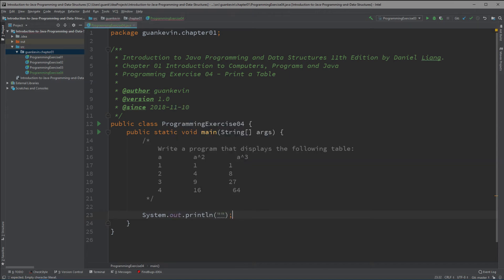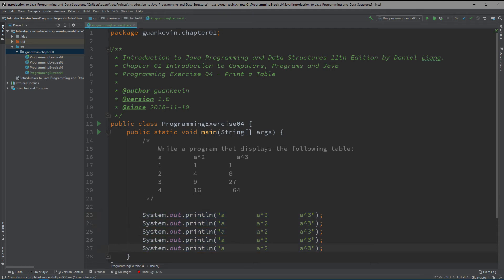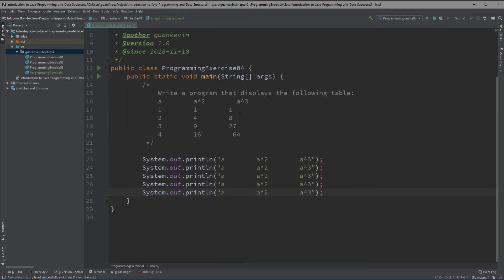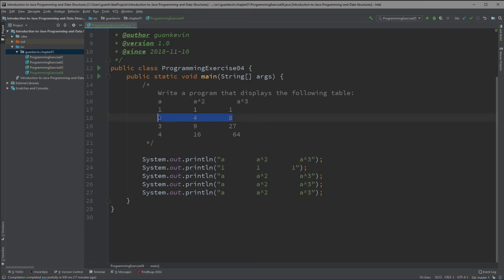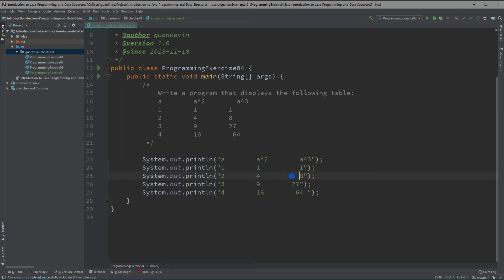The easiest way is to use System.out.println. We're going to just grab this, paste it in there, and we're going to do this four more times: 2, 3, 4. Grab that, paste that in here. Do that for 3 squared, 3 cubed, 4, 4 squared, and 4 cubed.